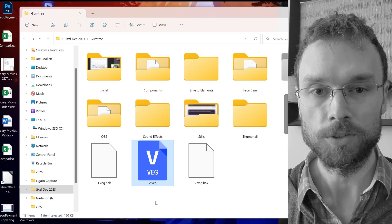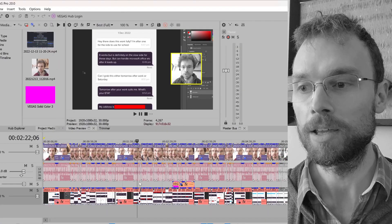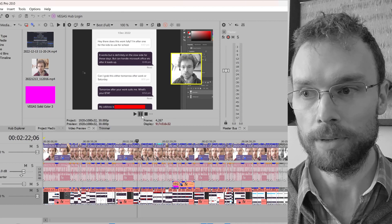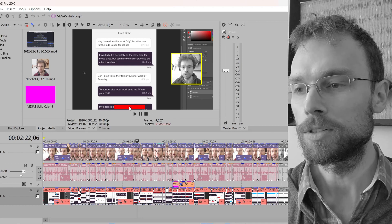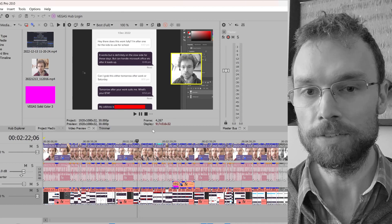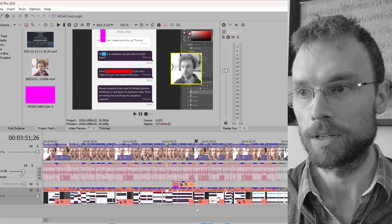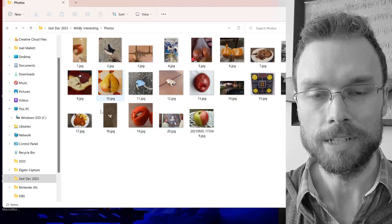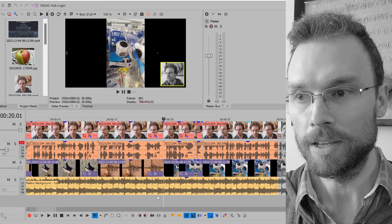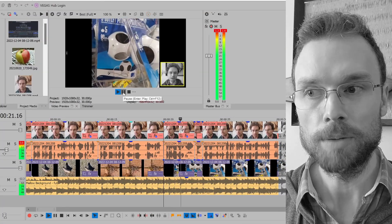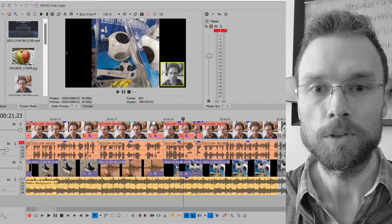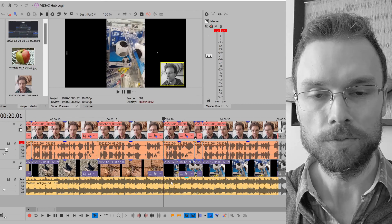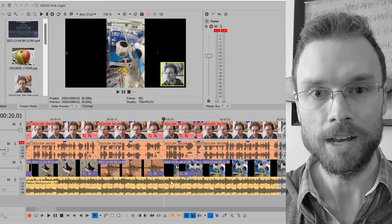With my Gumtree video, I took a screen recording and a facecam, imported them into Vegas Pro, and cut out all the silent and boring bits. I also made sure to mark out any identifying information of the people I was talking about. For my mildly interesting video, I took a bunch of photos taken by me, imported them into Vegas Pro, applied zooms when appropriate, and reacted to them using my facecam.